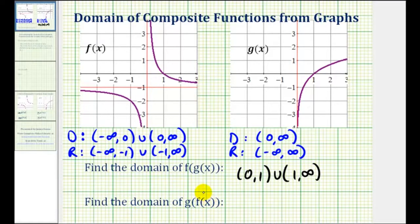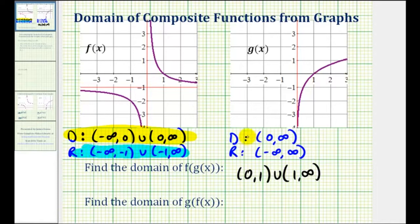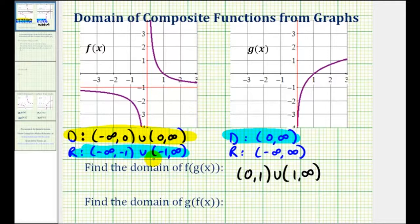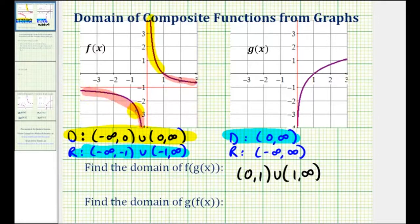Now let's consider the domain of g of f of x. Again, we'll start with the restrictions of the domain of f, which is given by this interval here. But now we have to compare the outputs of f to the inputs of g. Notice how we have another issue because not all the outputs of f are possible inputs into the outer function g. So we need to make more restrictions on this interval, so that the outputs will only be from zero to infinity. We want to determine the interval for which the outputs of f are from zero to infinity. So we have to exclude the values when x is greater than or equal to one and when x is less than zero, because these x values produce outputs of f that are not in the domain of the outer function g.